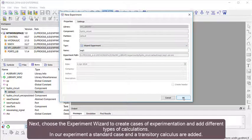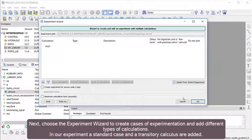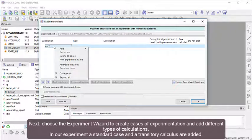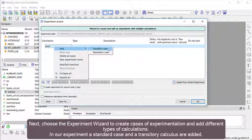Next, choose the Experiment wizard to create cases of experimentation and add different types of calculations. In our experiment, a standard case and a transitory calculation are added.